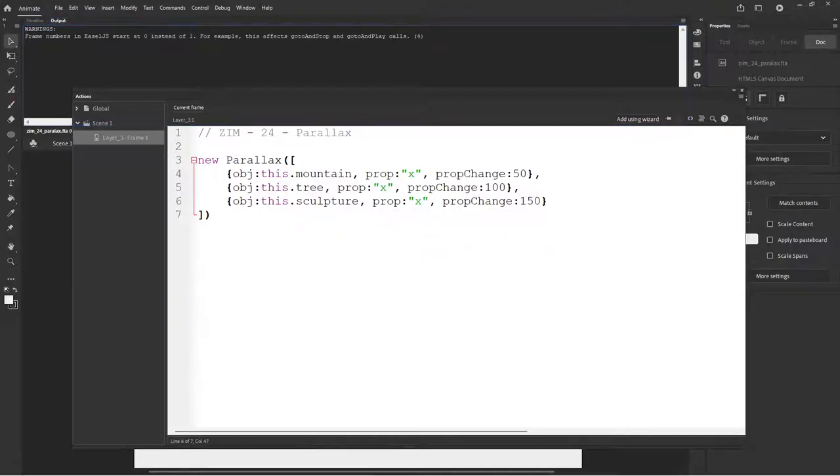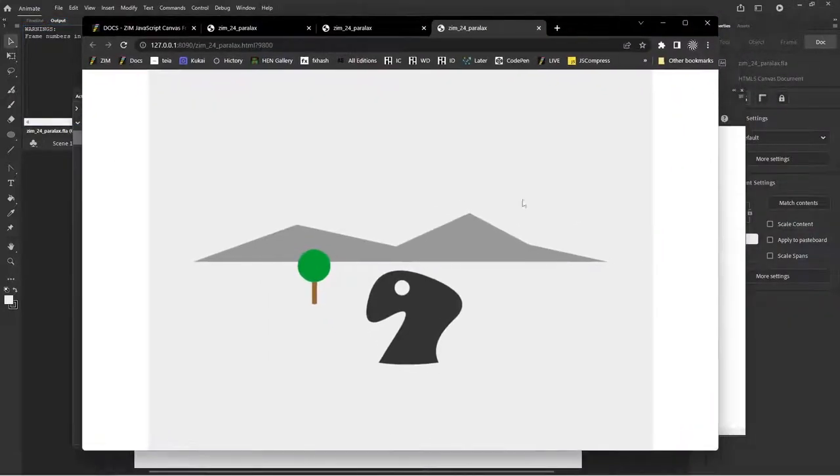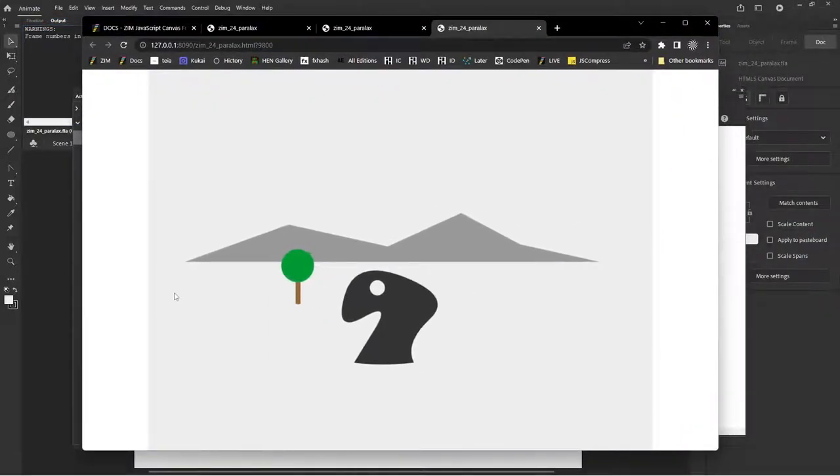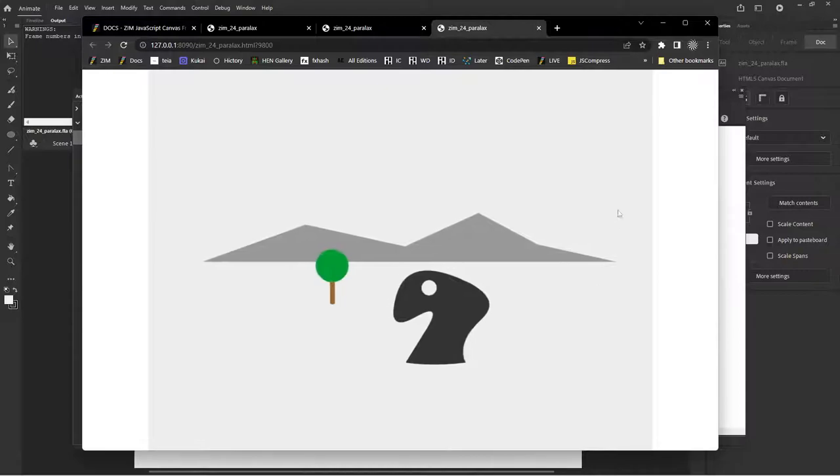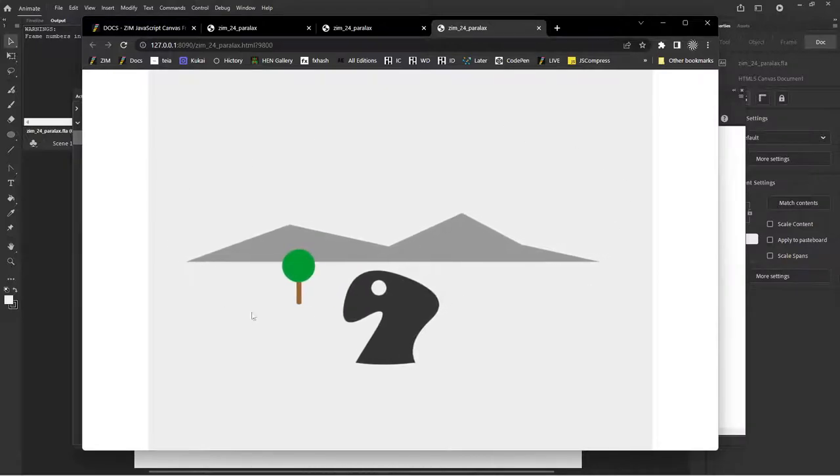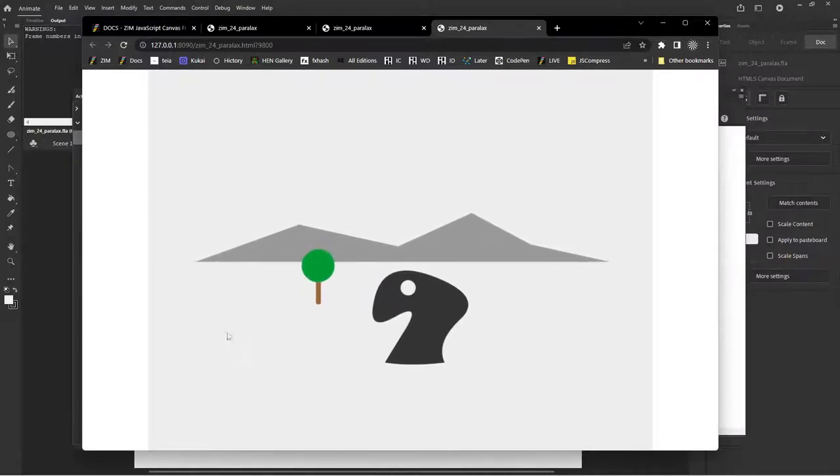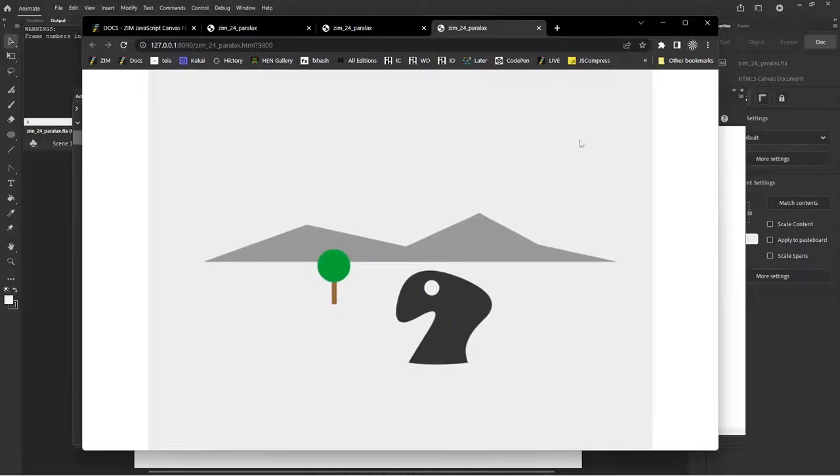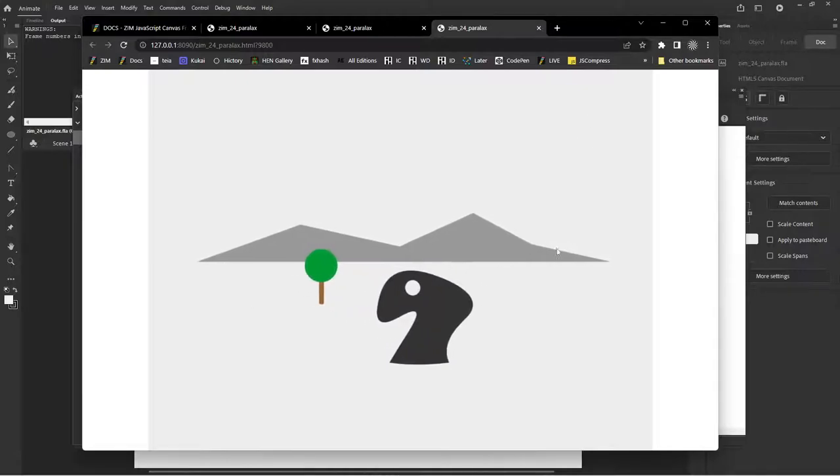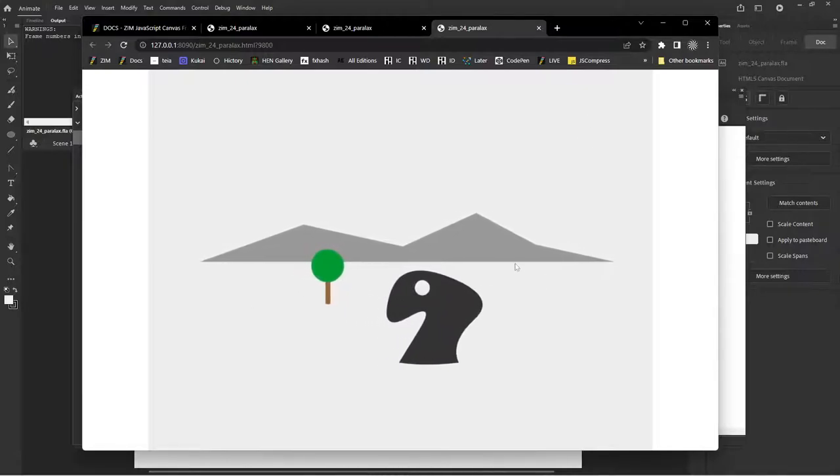In theory, what that would mean roughly is that the tree is halfway to the mountain from the sculpture kind of thing. But it's not quite, you know, what it looks like. But anyway, that seems like, you know, that's pretty good. And wow, we got parallax happening, mouse parallax happening in five minutes or so. Pretty easy.